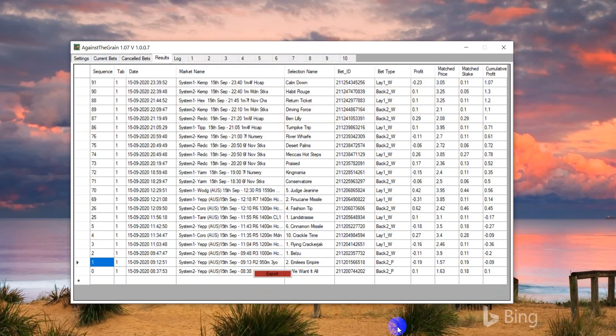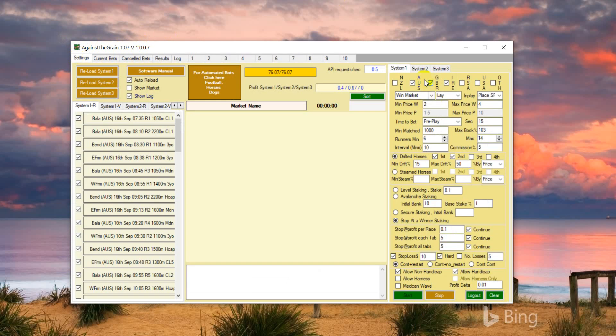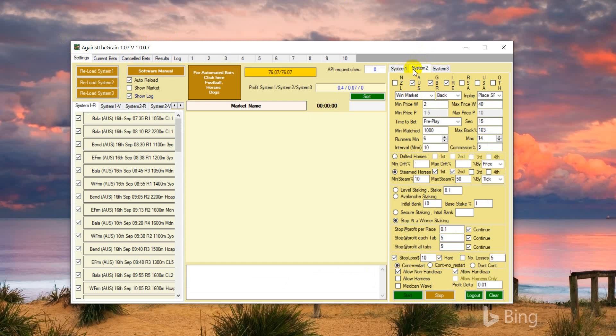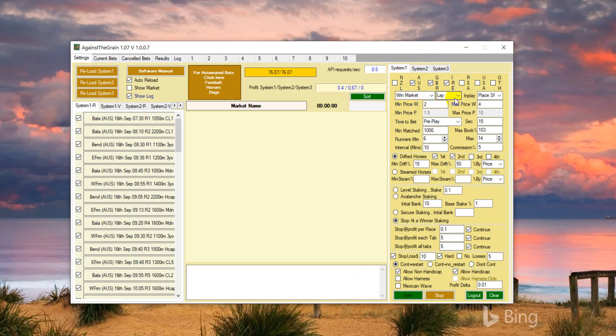I installed 1.07, and I'm using the same System 1 and System 2. In the win market, we are laying for Australian, Great Britain, and Ireland markets. We are laying the horses which are getting drifted - first and second favorite drift between 15 to 50 percent by price.